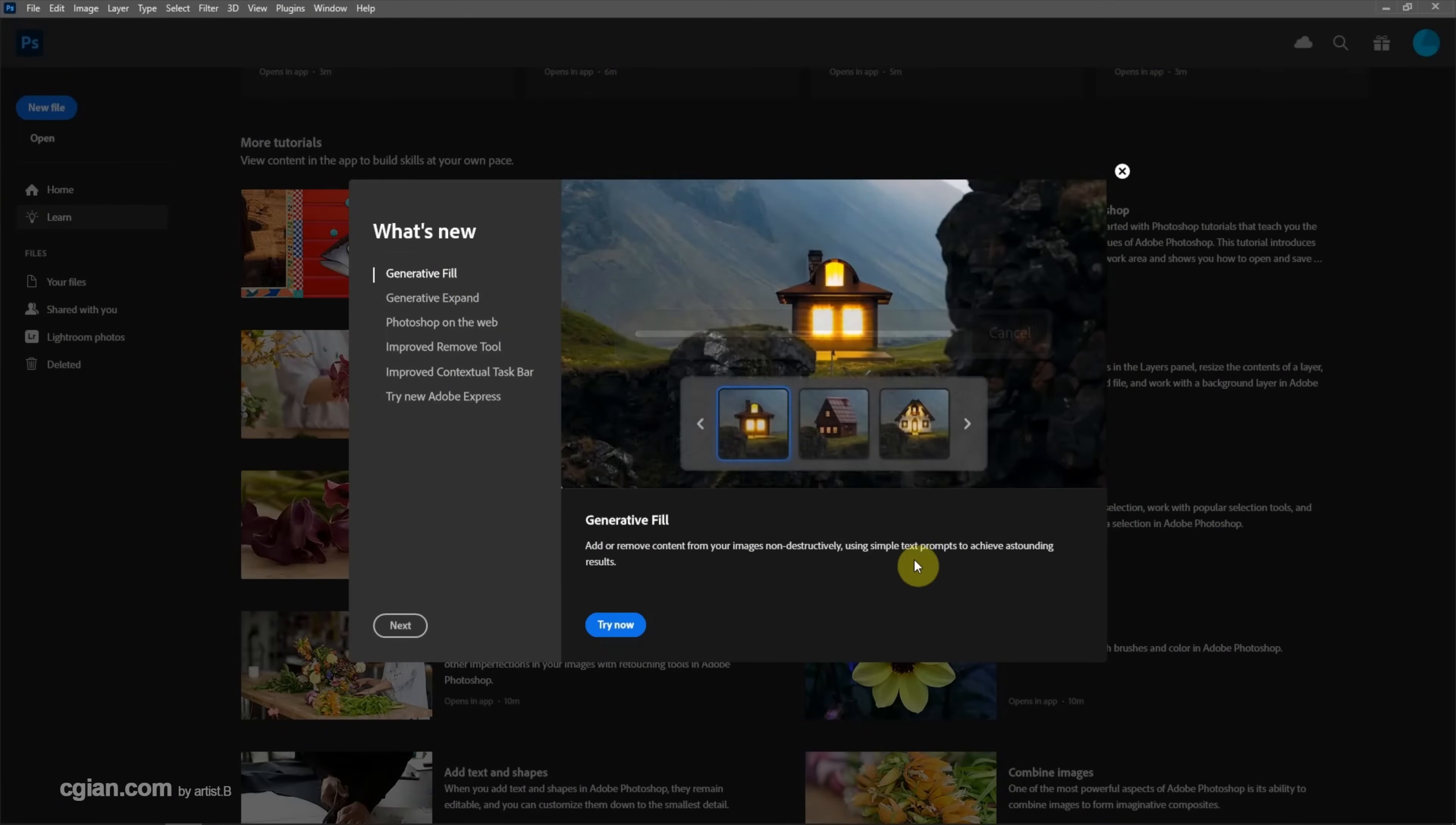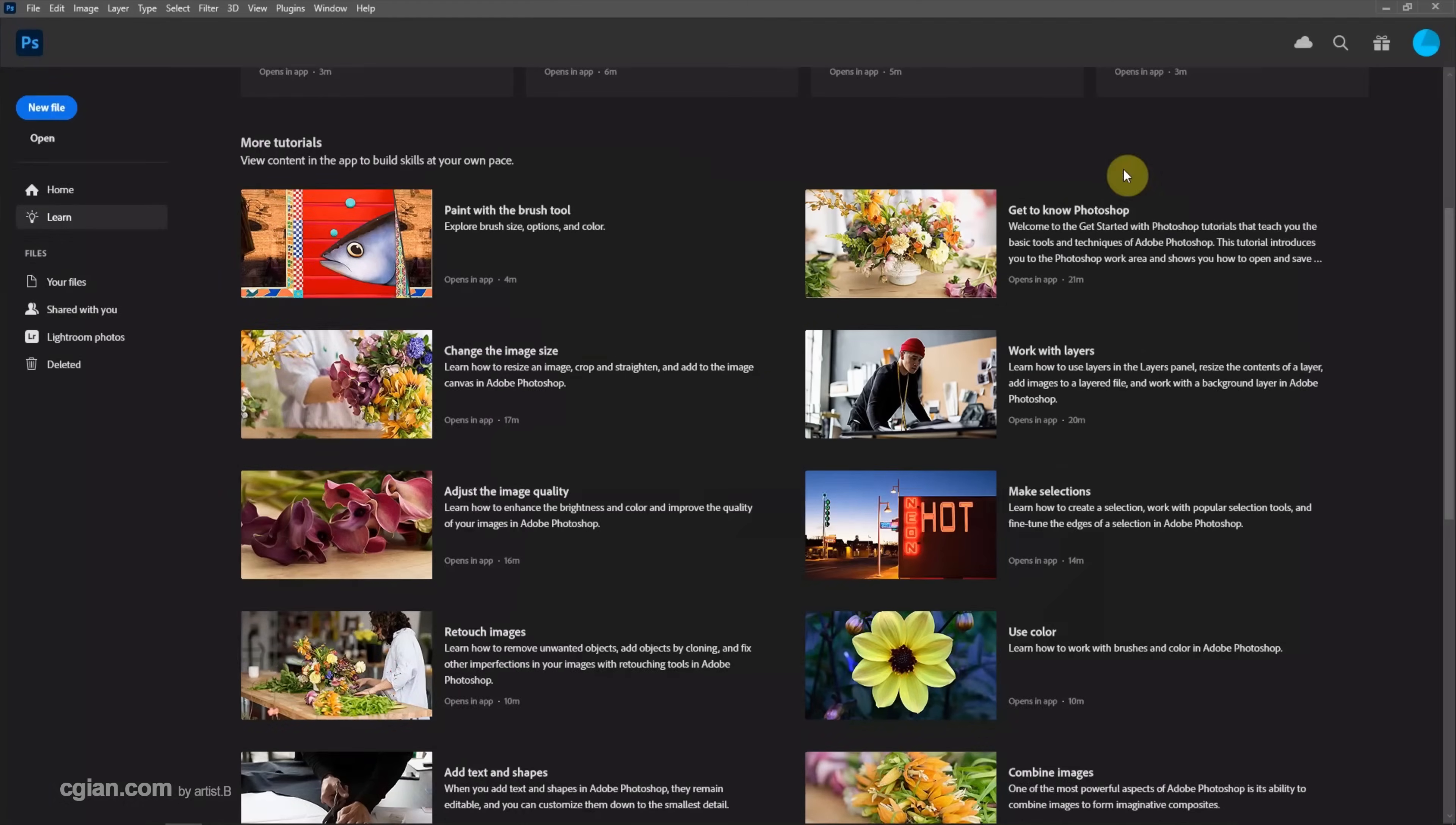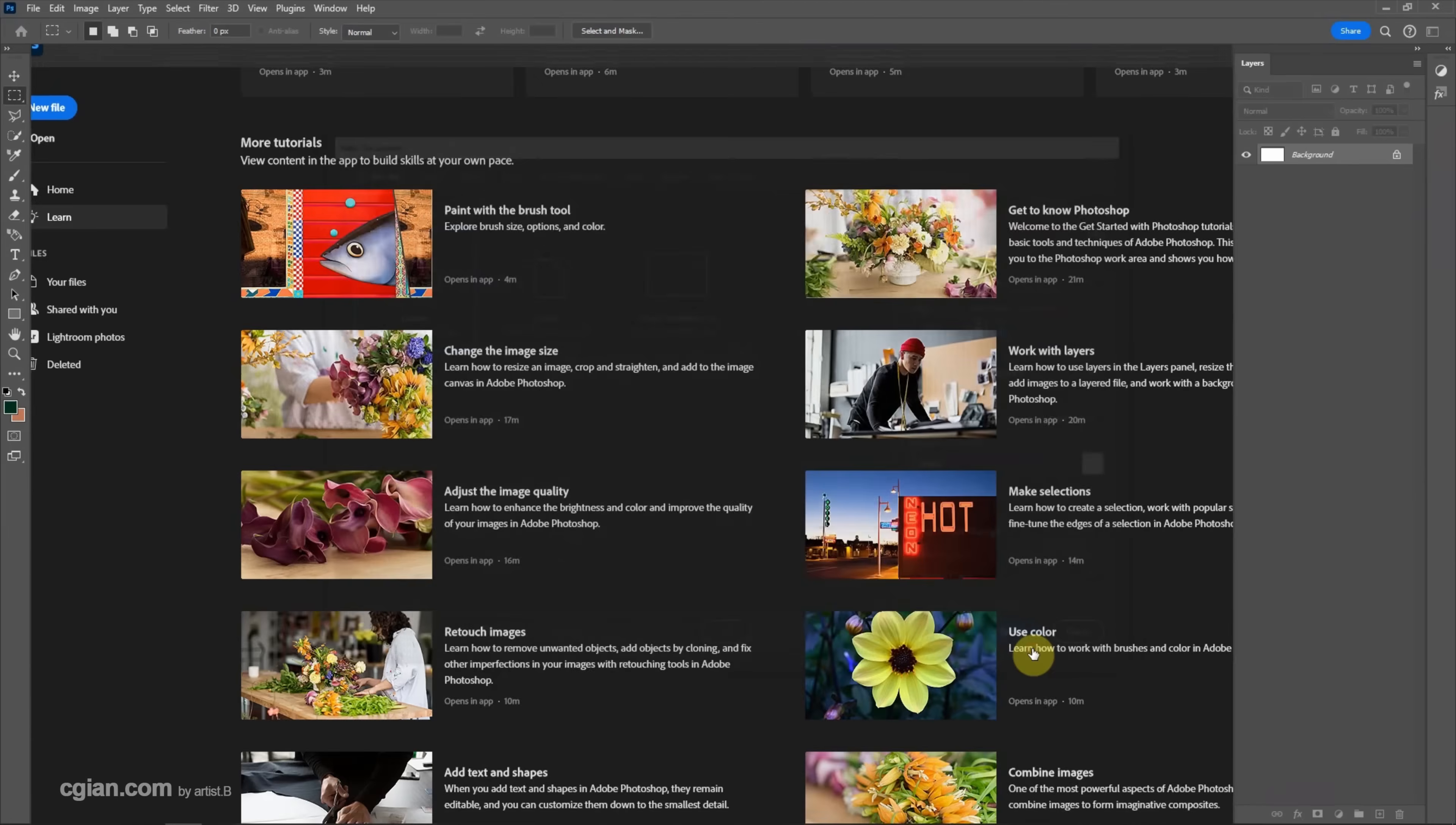We can use text and prompts to generate images. Now I close this window and then go to new file to create a new image file. I will keep this setting and click create.